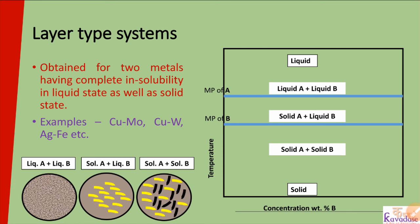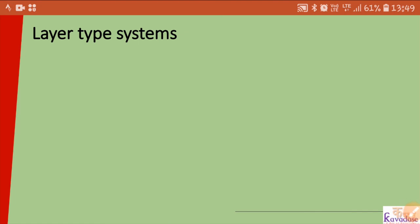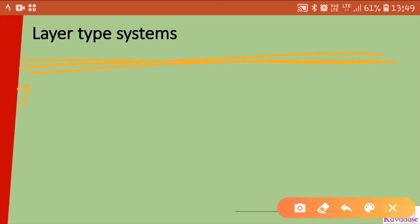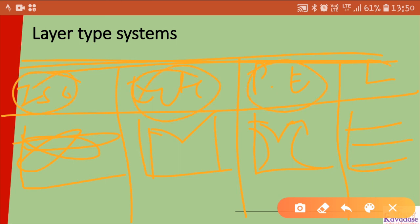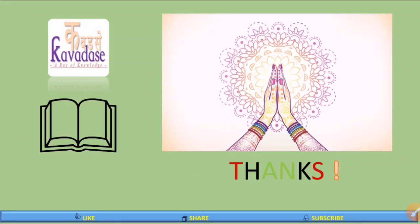So these are the four types of phase diagrams or equilibrium diagrams: the first is isomorphous — where we get loop-type diagrams; second is eutectic — where we get a characteristic eutectic diagram; third is partial eutectic — a combined system; and fourth is layer type — where we get layers. Thank you very much for your kind listening.